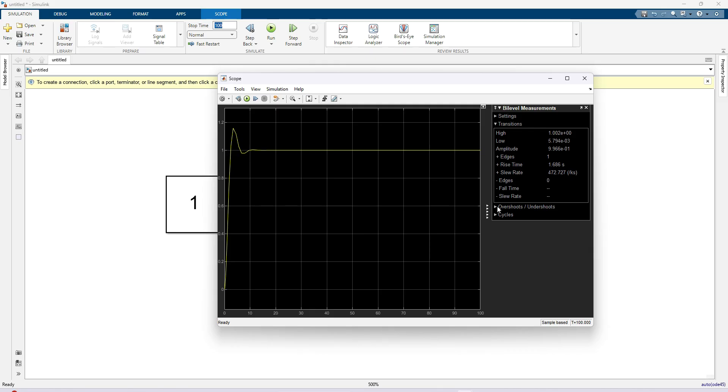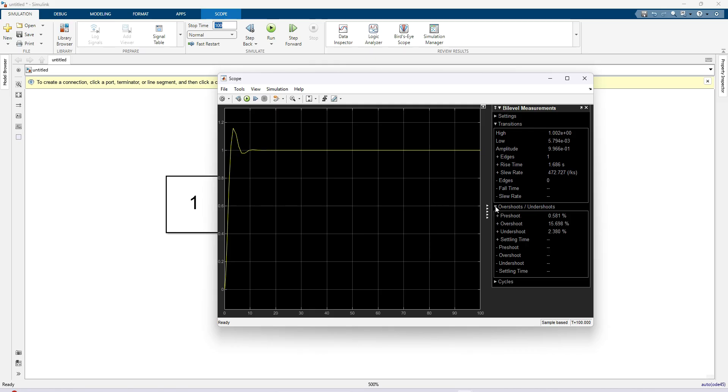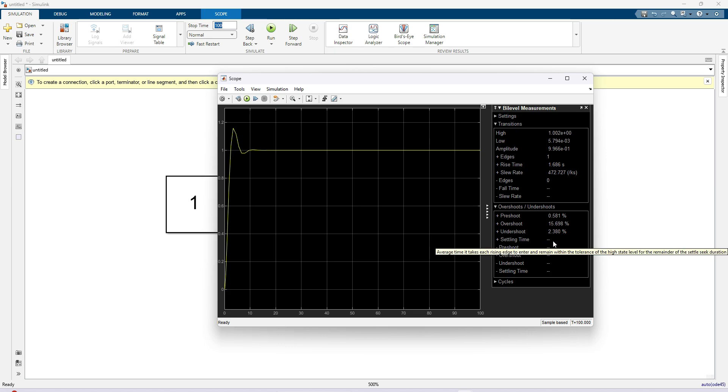Here just you have to open this overshoot and undershoot. Now we can see that overshoot value and undershoot value, but the settling time you are not seeing.